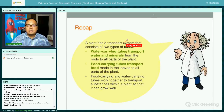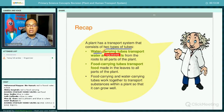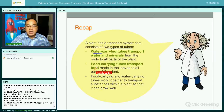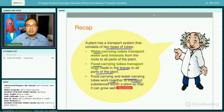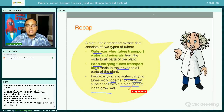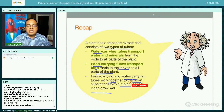To recap: a plant has a transport system consisting of two types of tubes. The water carrying tube transports water and minerals from the roots to all parts of the plant. The food carrying tube transports food made in the leaves to all parts of the plant. Both tubes work together to transport substances within the plant so that it can grow well.